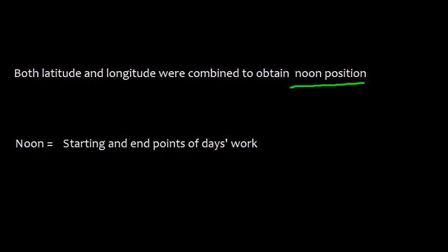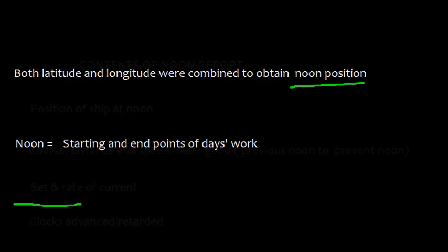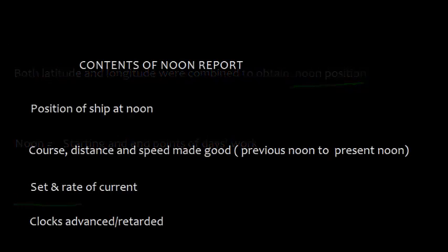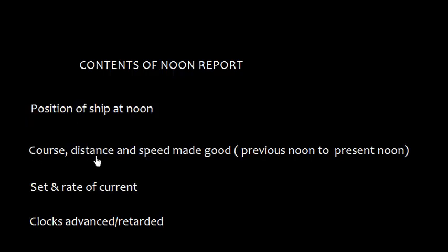Now let me discuss the contents of noon report. One is position of the ship at noon. Course, distance, and speed made good from previous noon to present noon. Then set and rate of current.